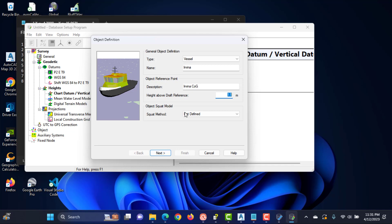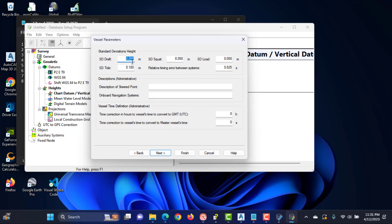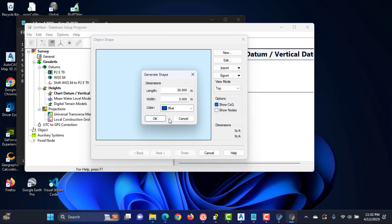Select the type of squat model to be used. Enter a priori standard deviations for draft, squat, load, tide, and relative timing errors between systems.